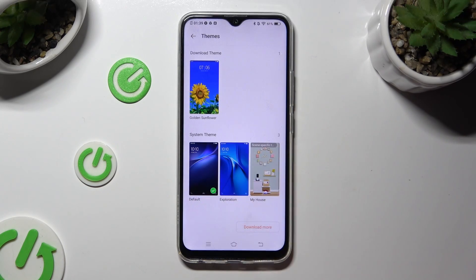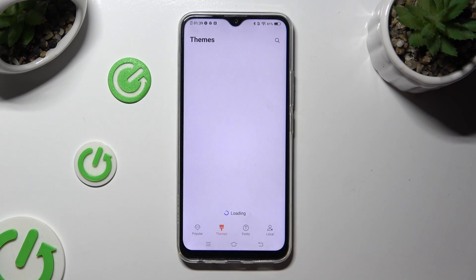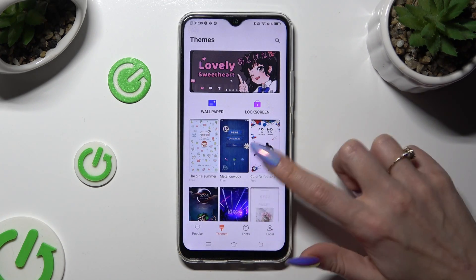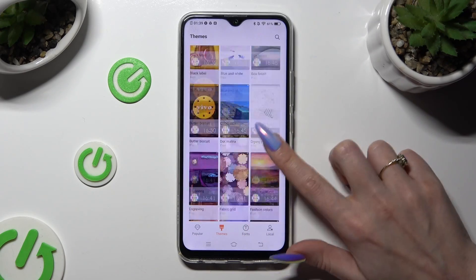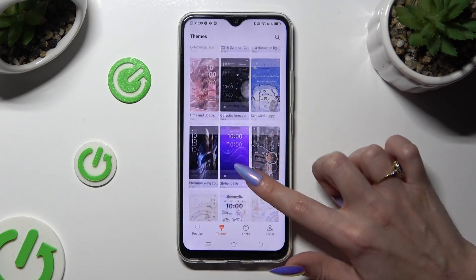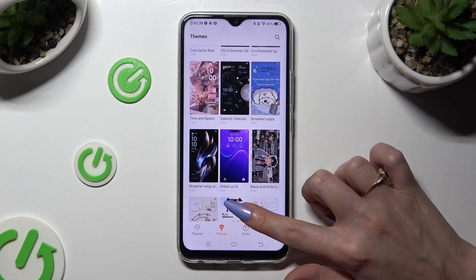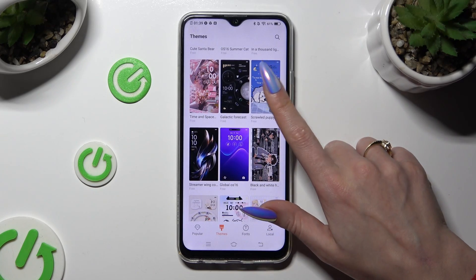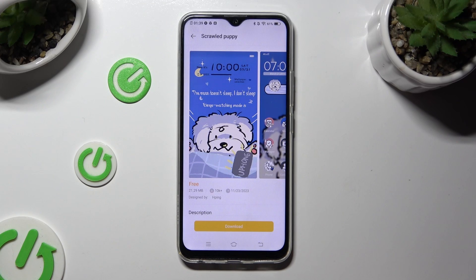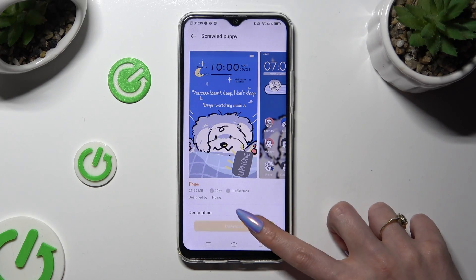Tap on one of those themes or select Download More at the bottom right corner. Now look for the best theme for you, and when you find it, tap on it. I will go with this one. Now hit Download at the bottom.